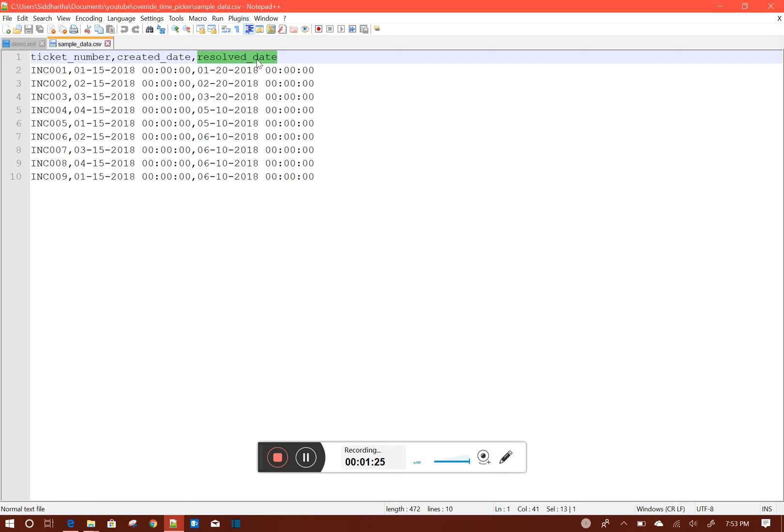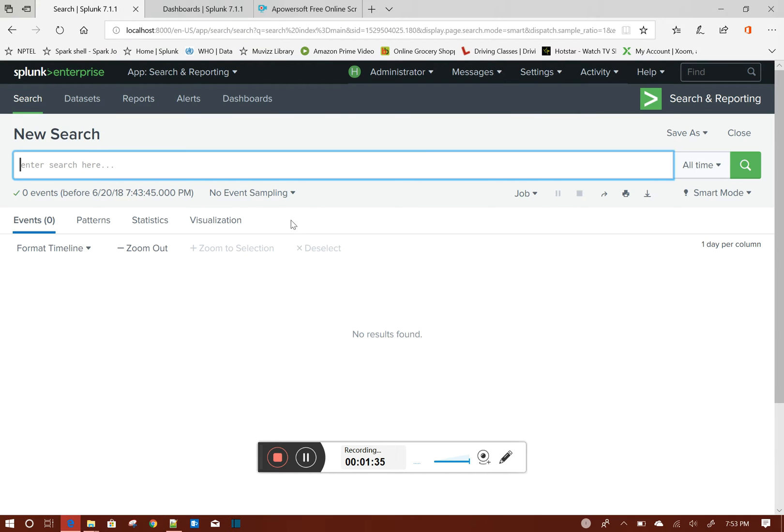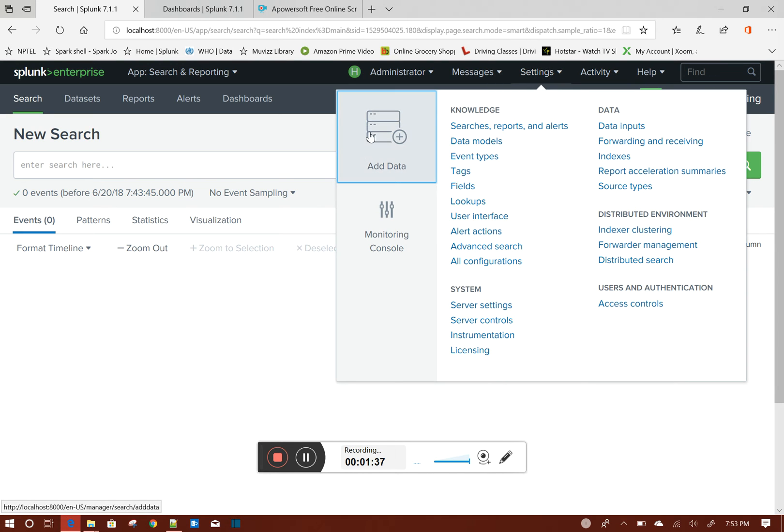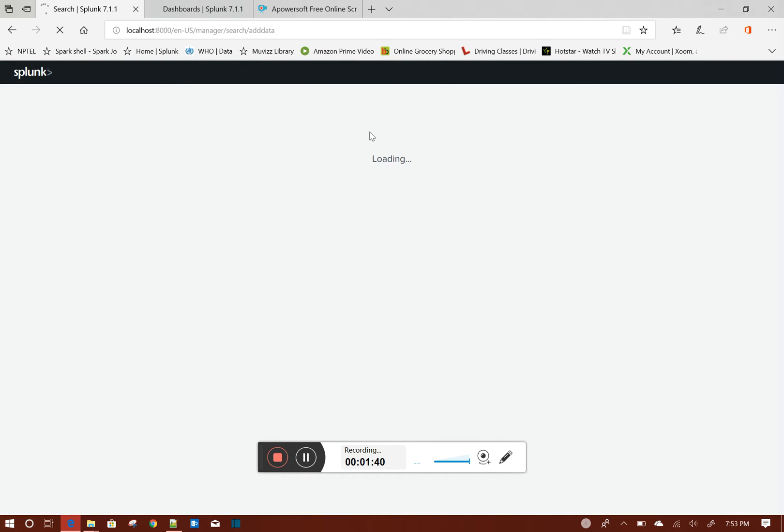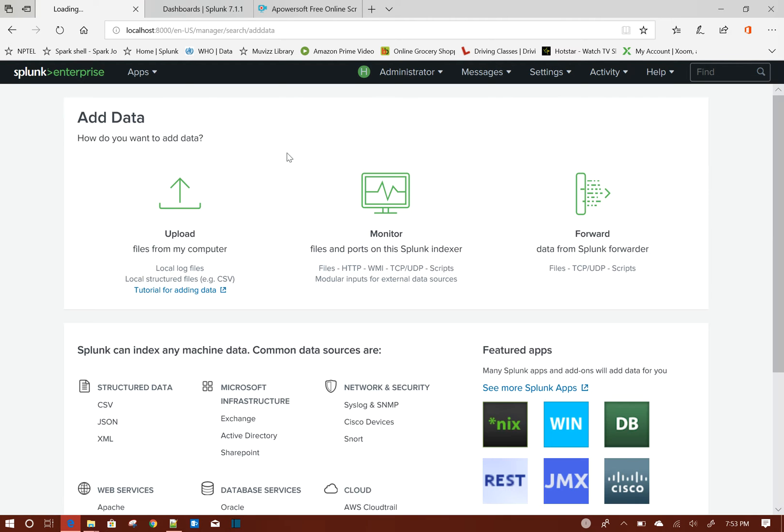Now there could be a situation where you want to filter your dashboard data based on created date or based on resolved date. So now let me index the data first.